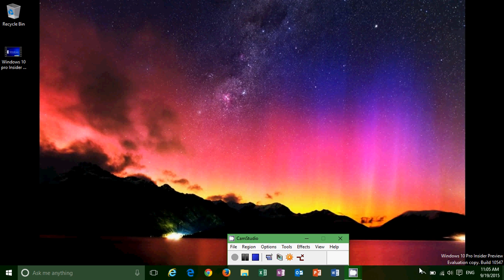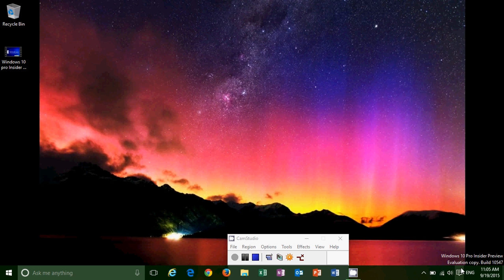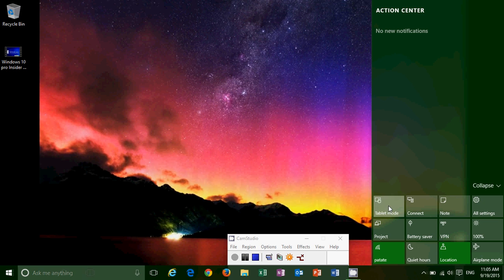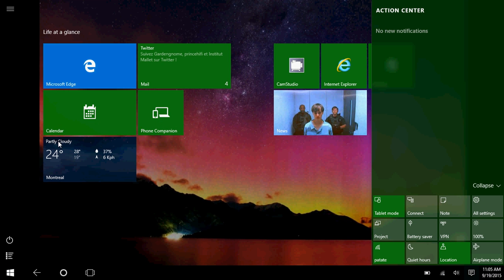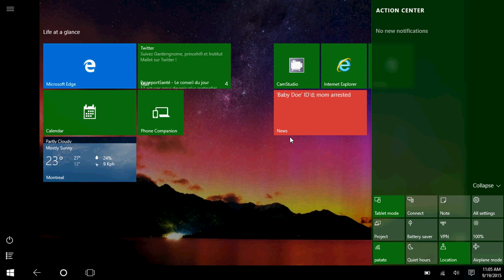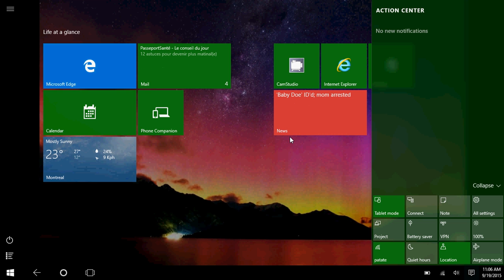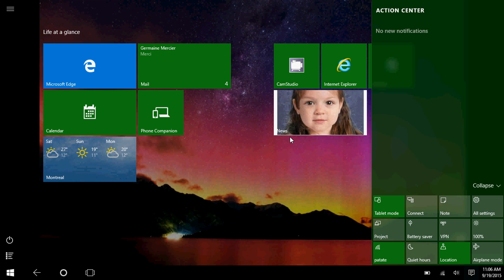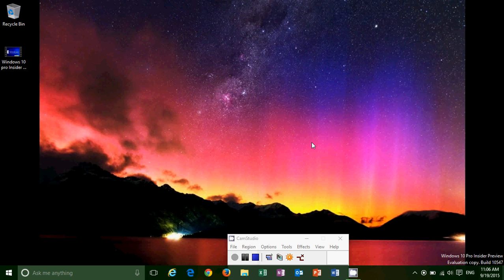There are also improvements in tablet mode. If you are on a touch device, they've improved the fact that in tablet mode you can snap apps together. They've made it a little easier to actually snap apps, including swapping a snapped app with another left and right. So if you're on a tablet or touch device, that should be much easier.